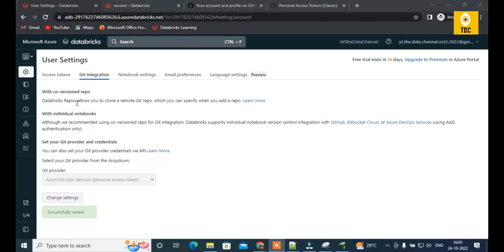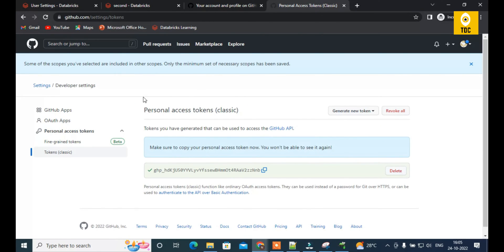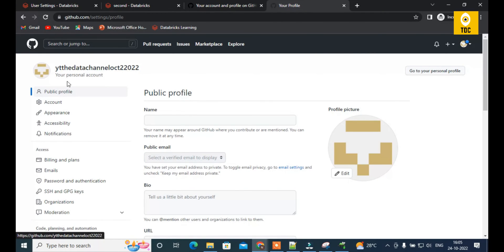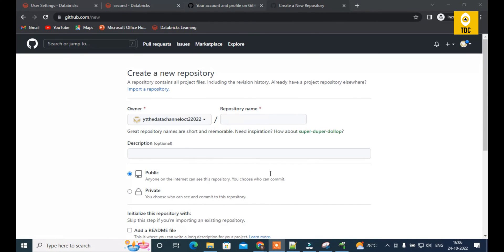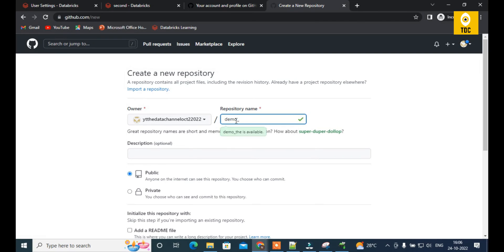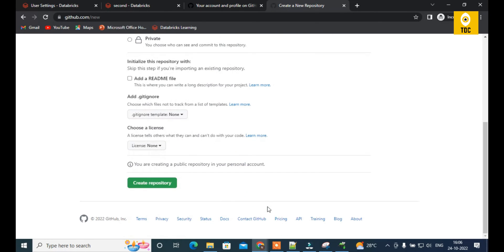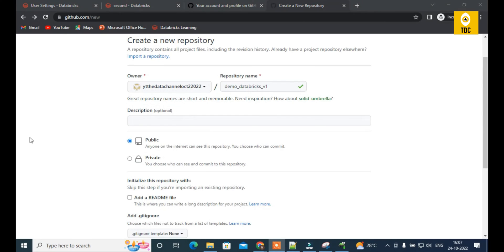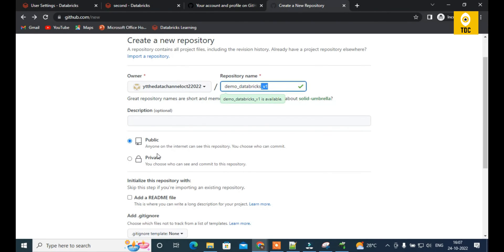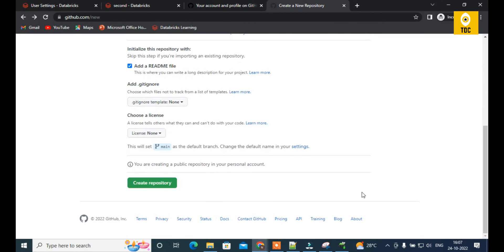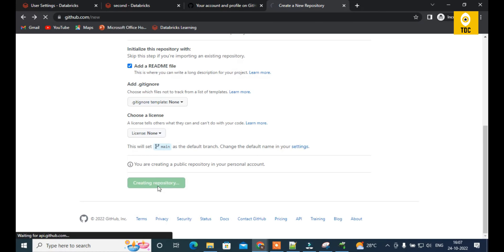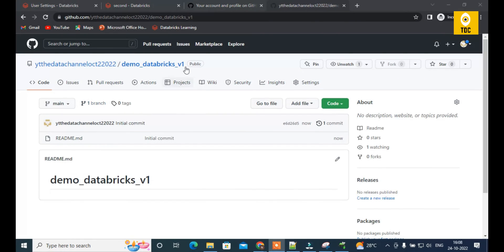Now that we have integrated Git with Databricks, we go back to GitHub to create a new repository. Creating a new repo called demo-databricks-v1, adding a description, making it public, adding a README file, and clicking Create Repository. The repository demo-databricks-v1 is created with a main branch and a README file inside it.